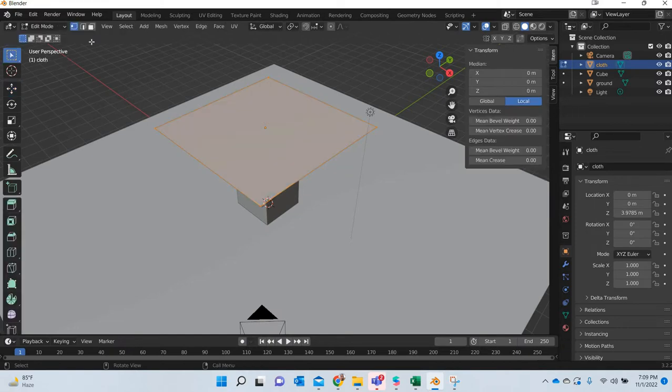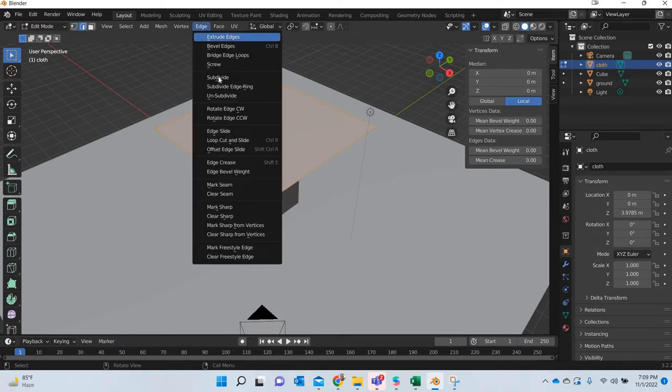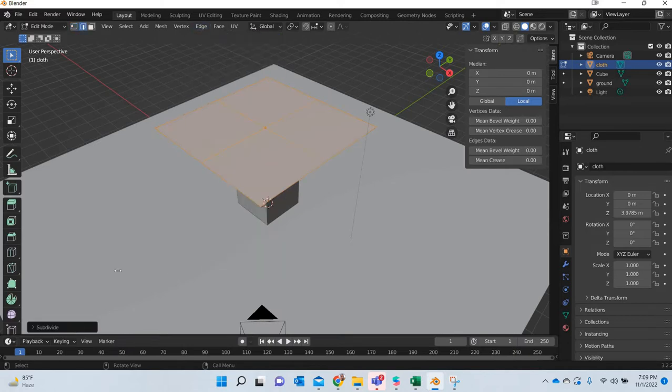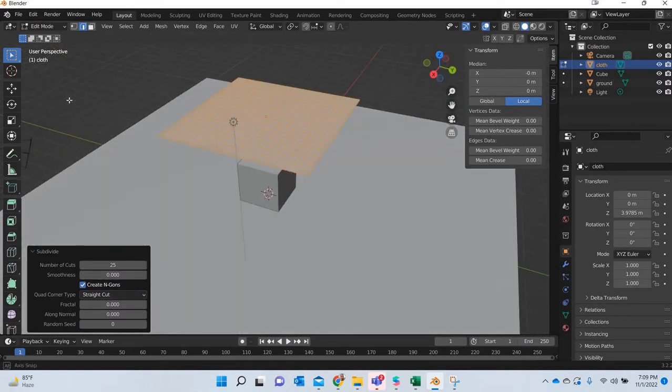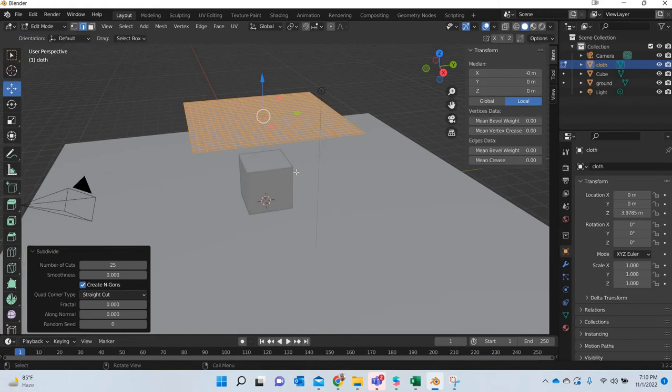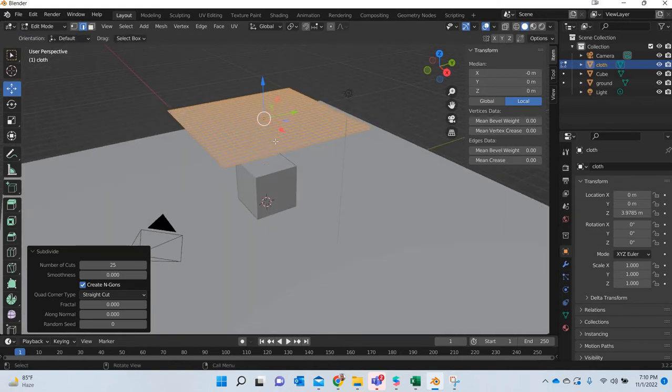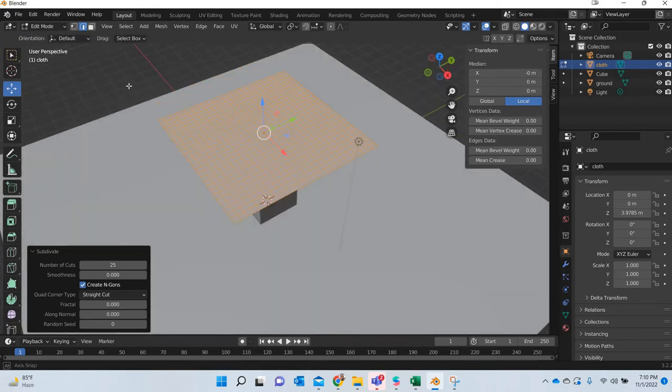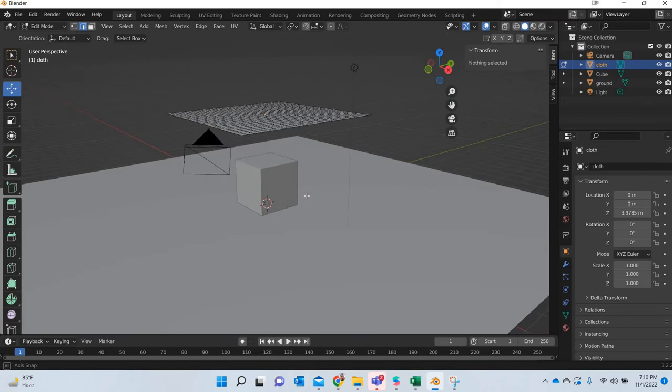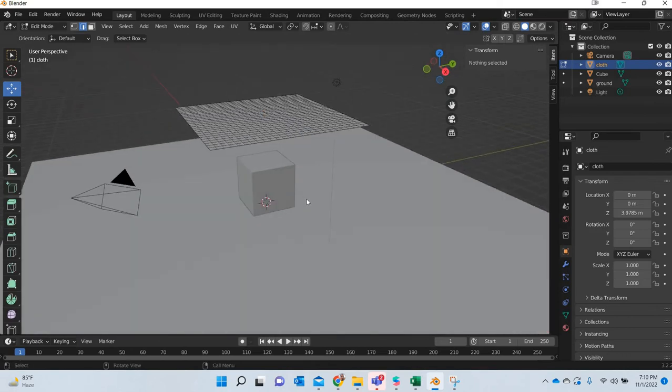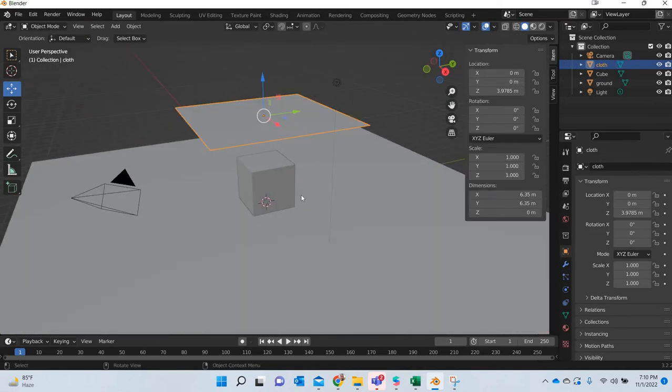So I will go to edit mode, use the edges and then go to edge, subdivide. And here I am going to say 25, so you get a lot of geometry. The more geometry you have, the better results you get, but also it takes more time.